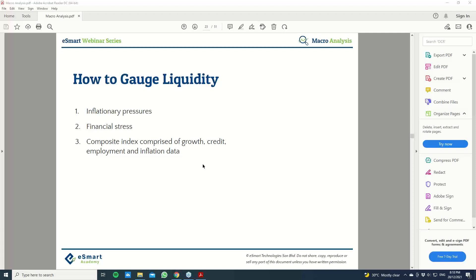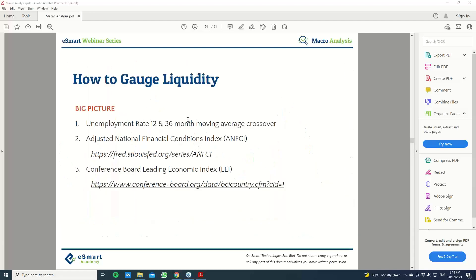The next question is: how do you know what the current liquidity environment is? Generally, there are a few indicators — not exhaustive, but some things I look at to gauge liquidity. We can put them into three categories: inflationary pressure, financial stress in the market, and growth, credit, employment, and inflationary data. Specifically, I'll use three indicators for a long-term liquidity view: first is the unemployment rate using a 12 and 36-month moving average crossover; second is ANFCI, which you can find on the FRED website; and third is LEI — the Leading Economic Index.